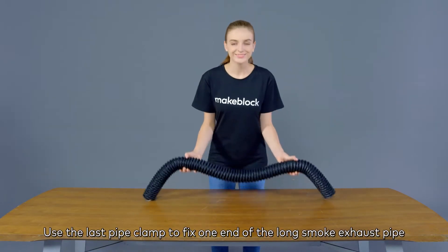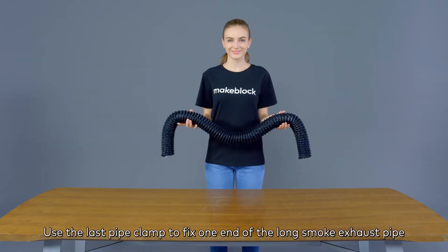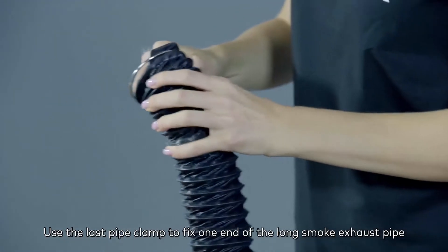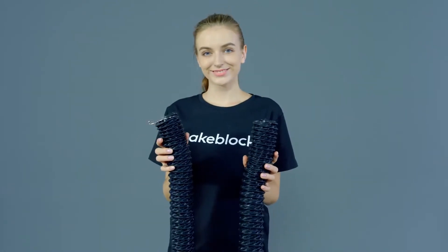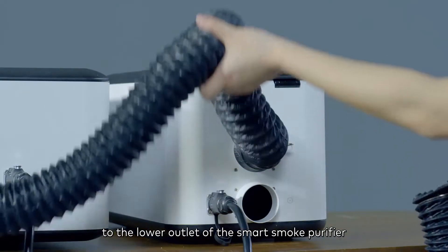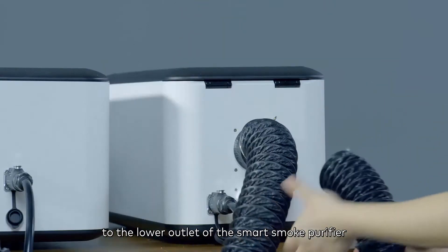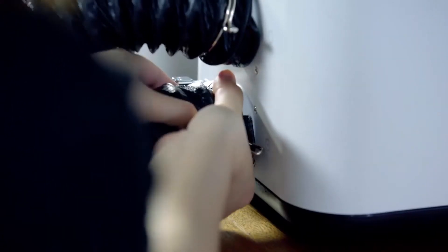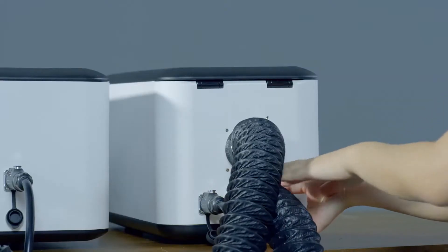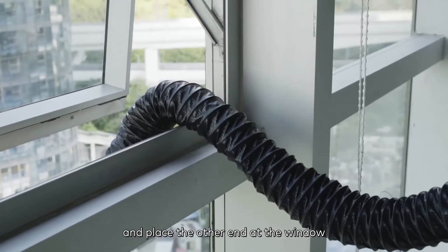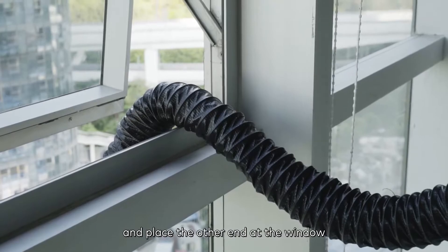Use the last pipe clamp to fix one end of the long smoke exhaust pipe to the lower outlet of the smart smoke purifier, and place the other end at the window.